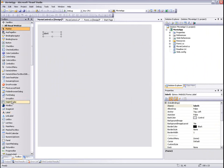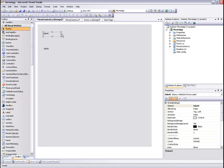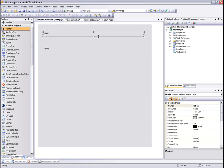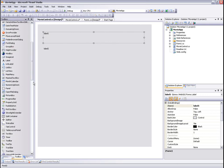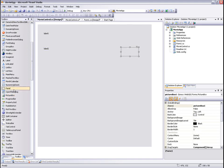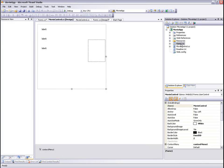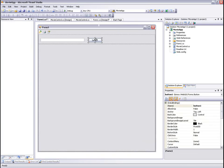We'll add a label for the movie name, a label for the movie release date, a picture box for the movie poster, and a label for the summary.